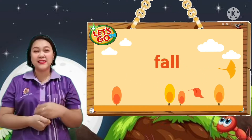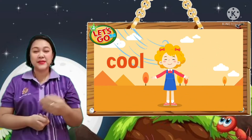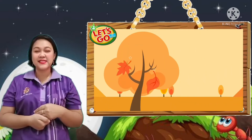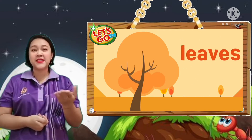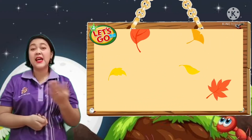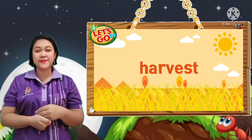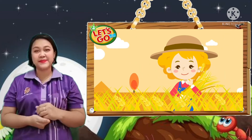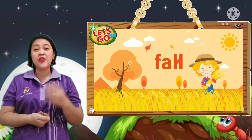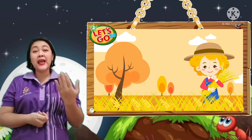Fall. Cool. Fall is cool. Leaves. The leaves are falling. Harvest. Fall is the season of harvest. It is fall.